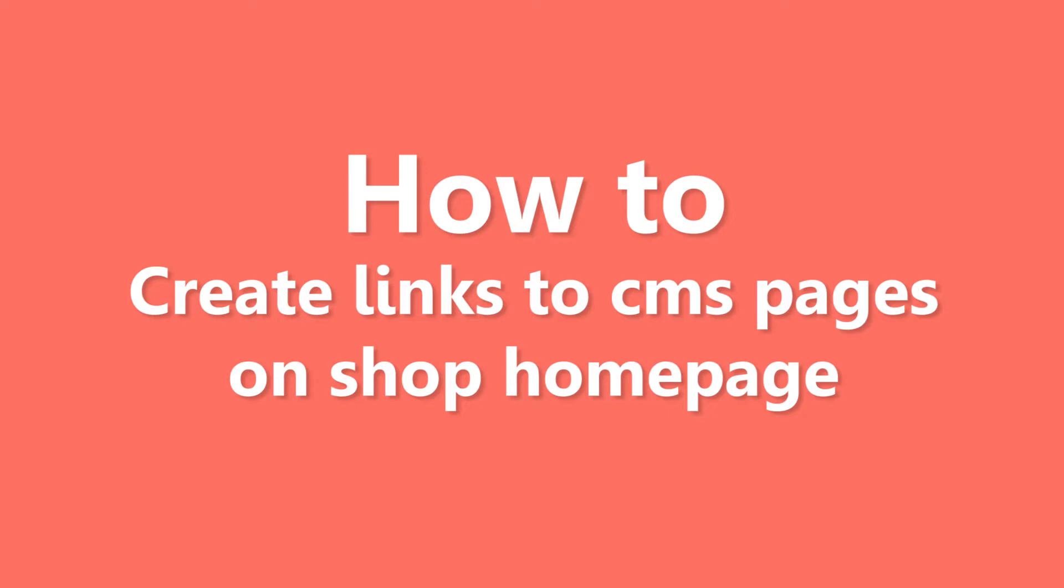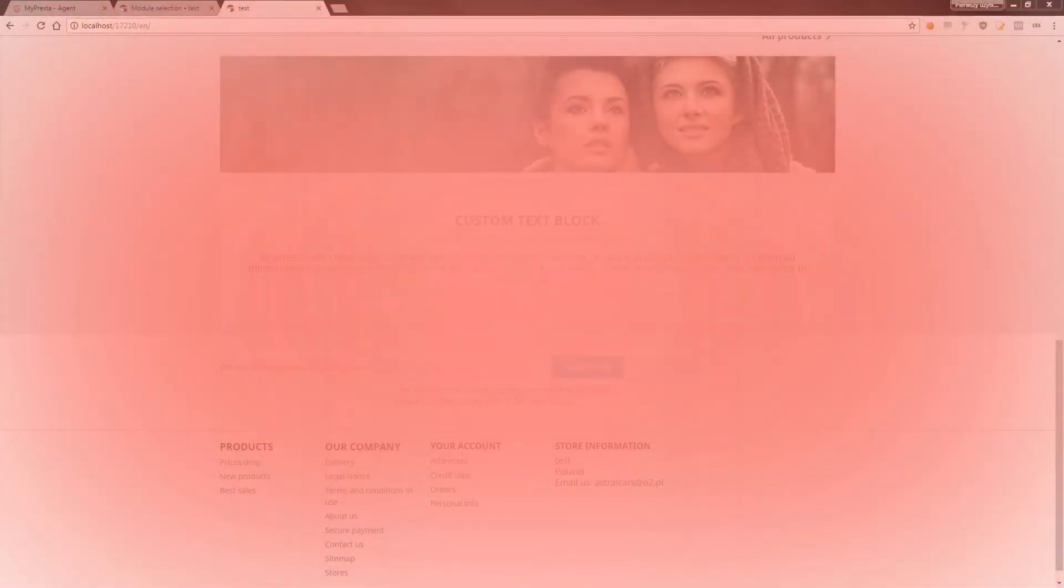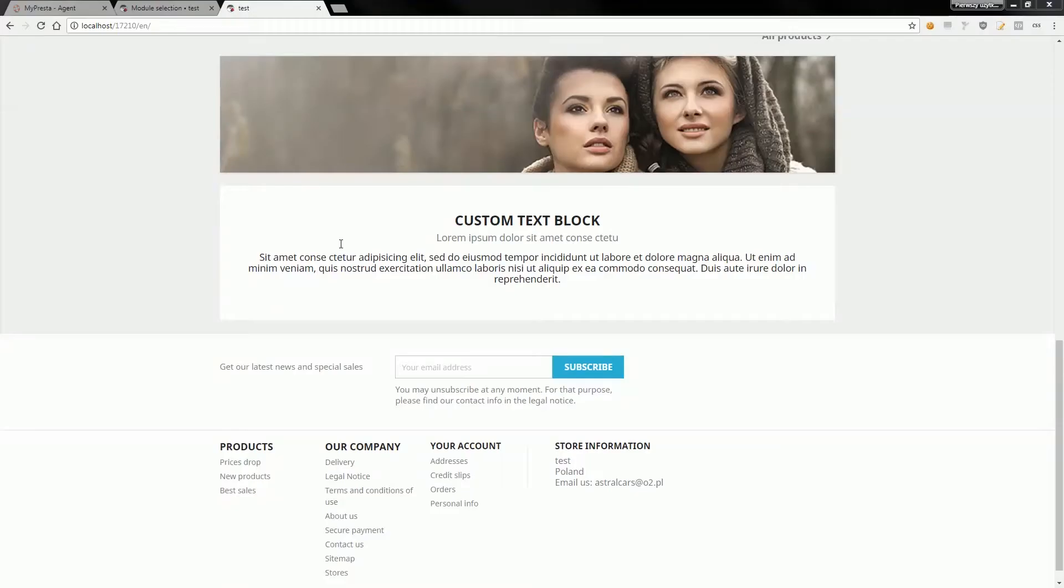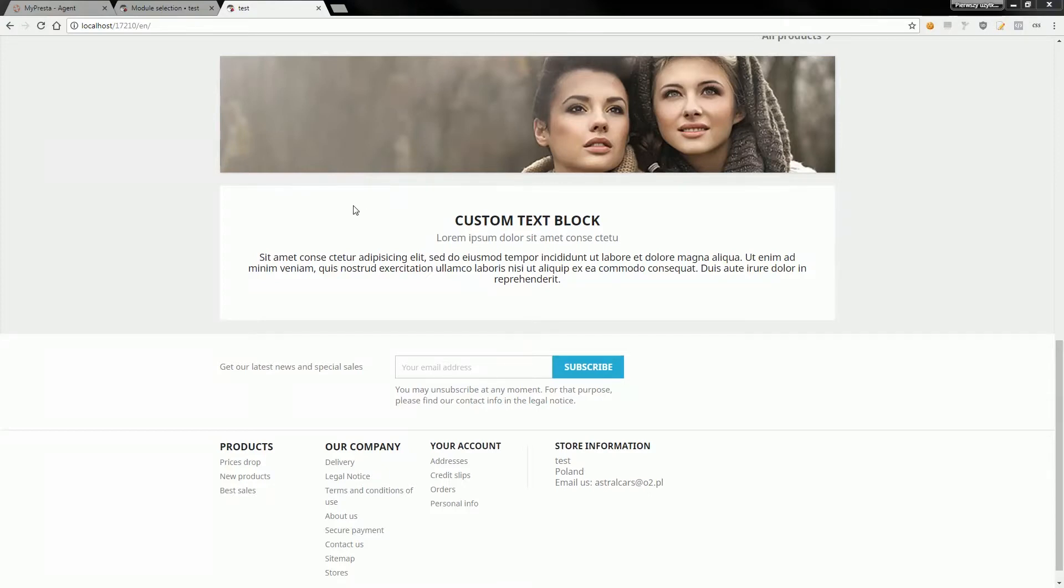In this case I will use my free HTML box module. You can download it from mypresta.eu website for absolutely free. Of course you can use some paid solutions like my HTML box pro module.